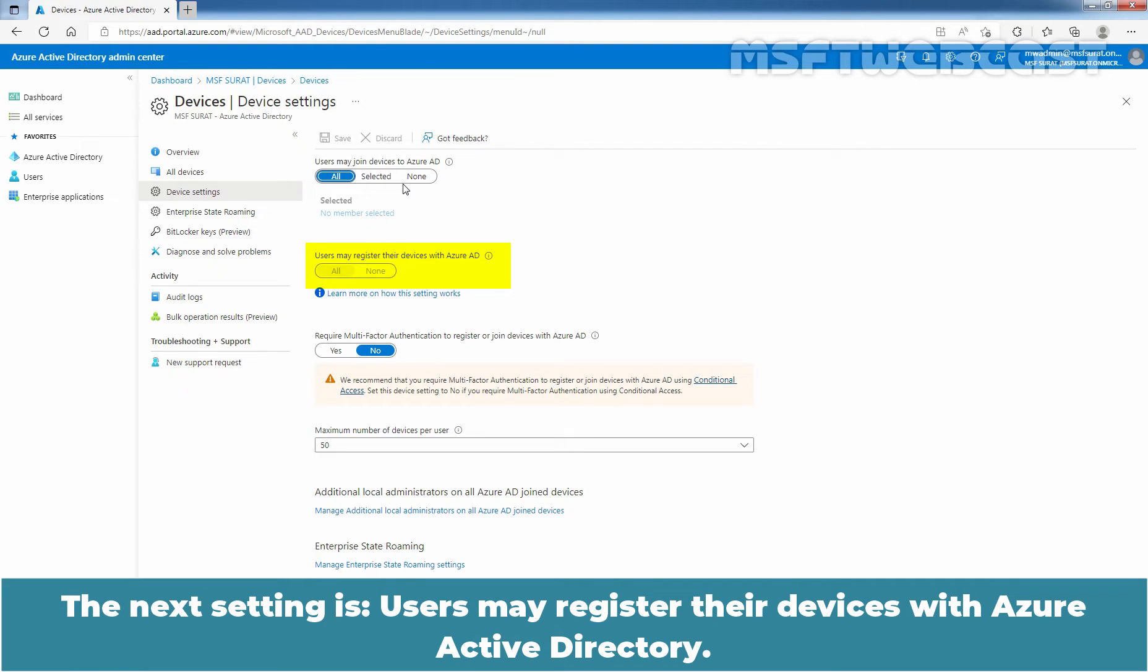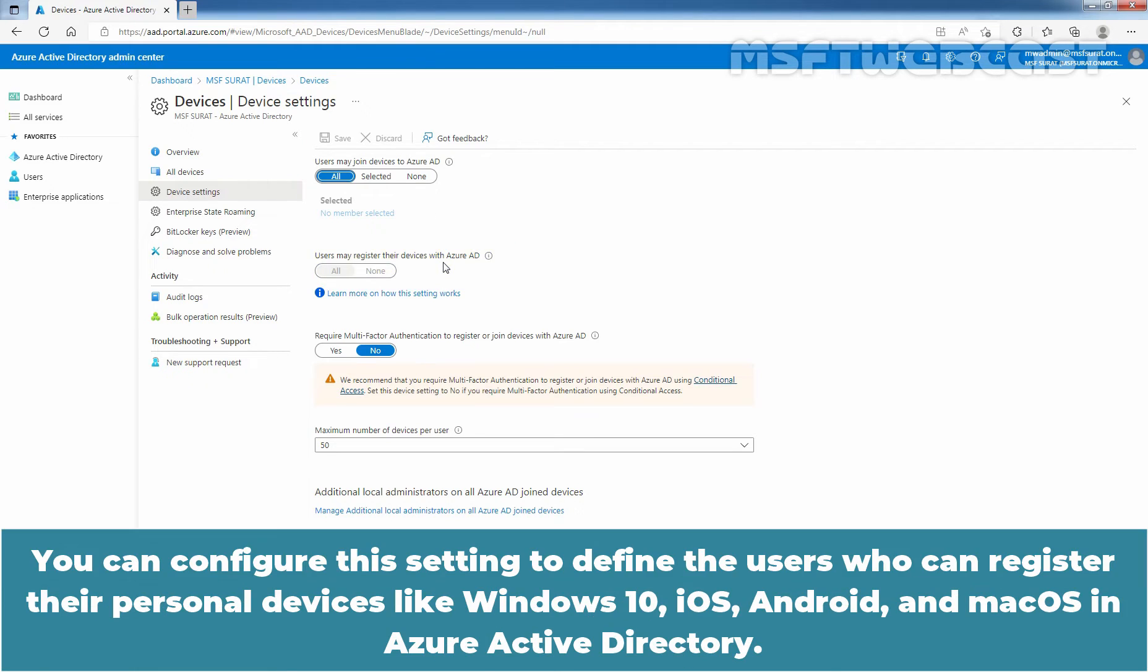The next setting is User may register the devices with Azure Active Directory. You can configure the settings to define the users who can register their personal devices like Windows 10, iOS, Android and Mac OS in Azure Active Directory.